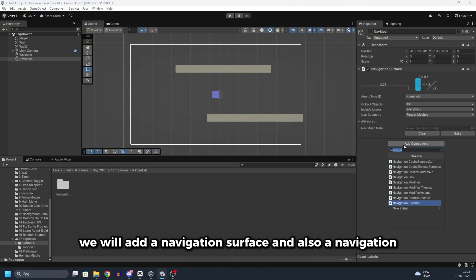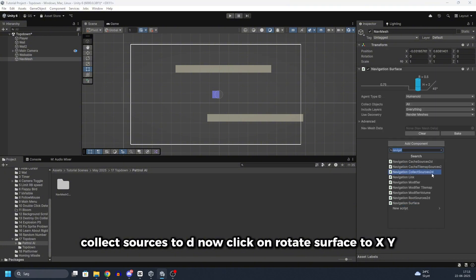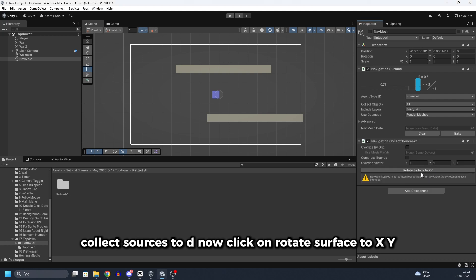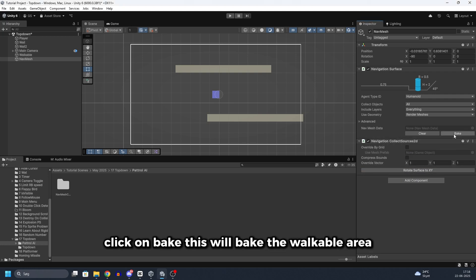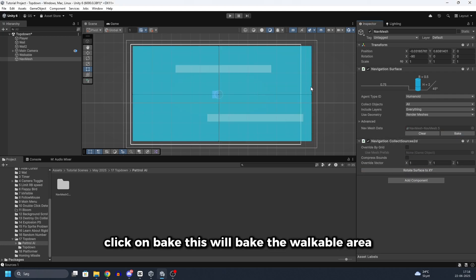But under nav mesh we will add a navigation surface. And also a navigation collect sources 2D. Now click on rotate surface to XY. And click on bake. This will bake the walkable area.